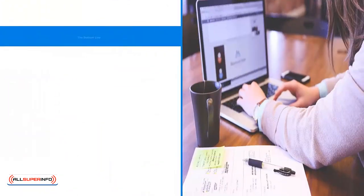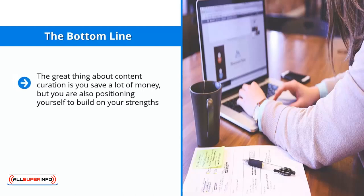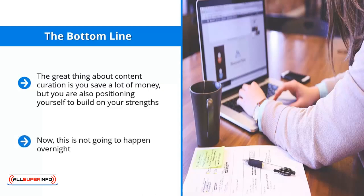The bottom line: the great thing about content curation is you save a lot of money, but you are also positioning yourself to build on your strengths. You focus on things that you're doing right and figuring them out so that you can predictably produce successful content. Now, this is not going to happen overnight. You have to keep experimenting until you find the right themes that consistently work with your audience.